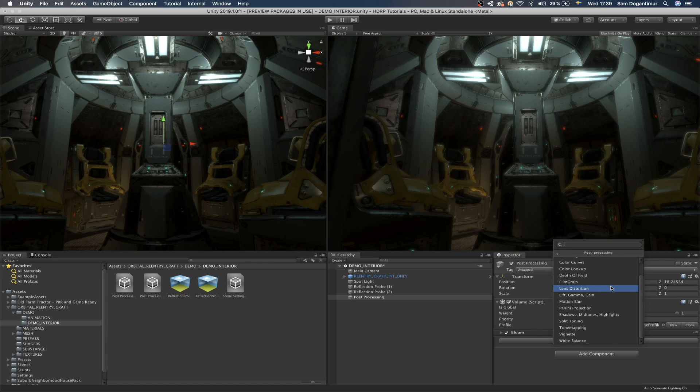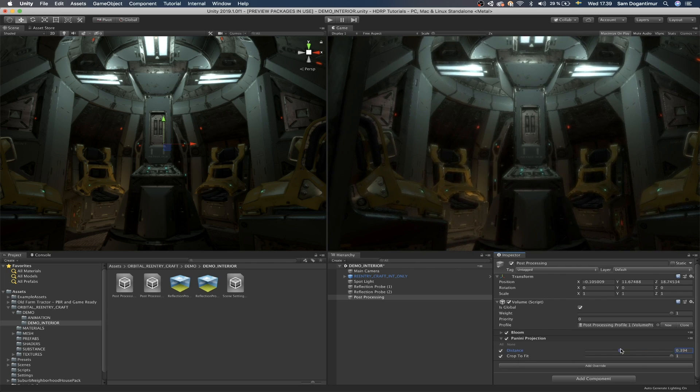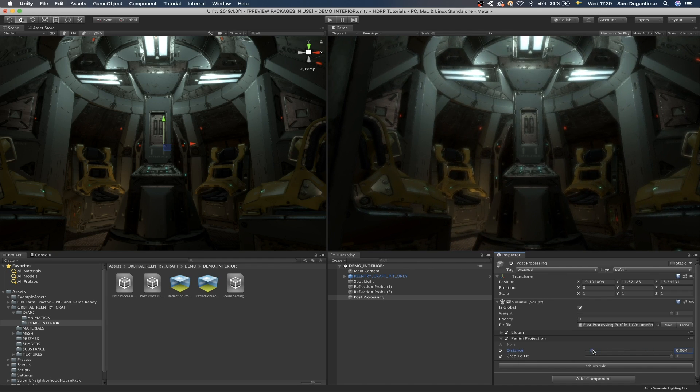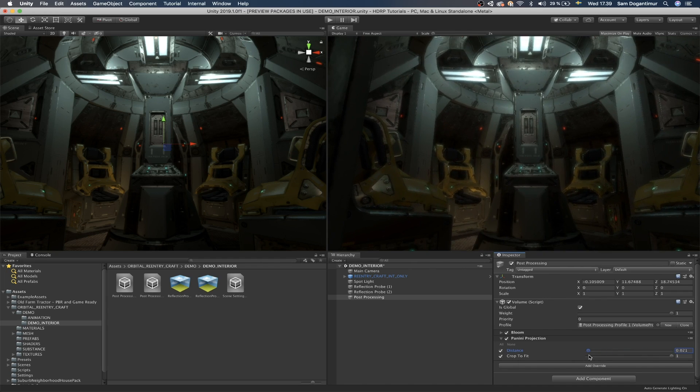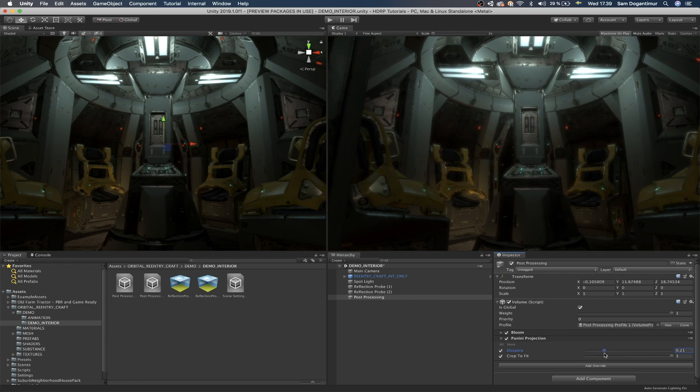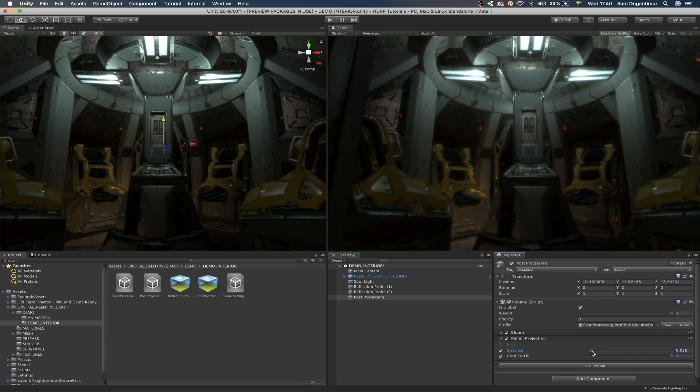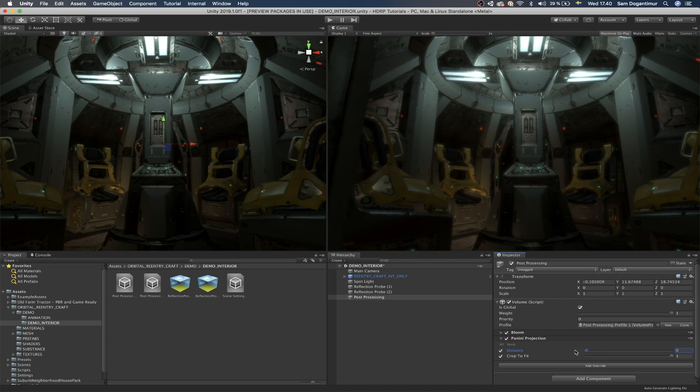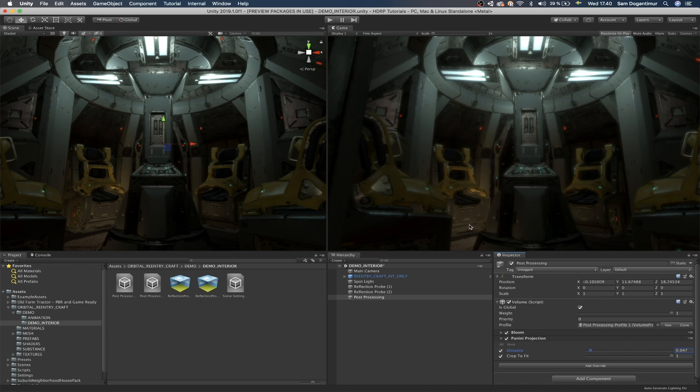One of the new effects actually that they just added is the Panini projection. So if we add this and click on all, we can now increase the distance field a little bit and you will see this kind of like, it's almost like fisheye effect, but not really because it's towards the camera. It makes these objects on the front stick out a little bit more towards the camera, which gives it a little bit more of a perspective.